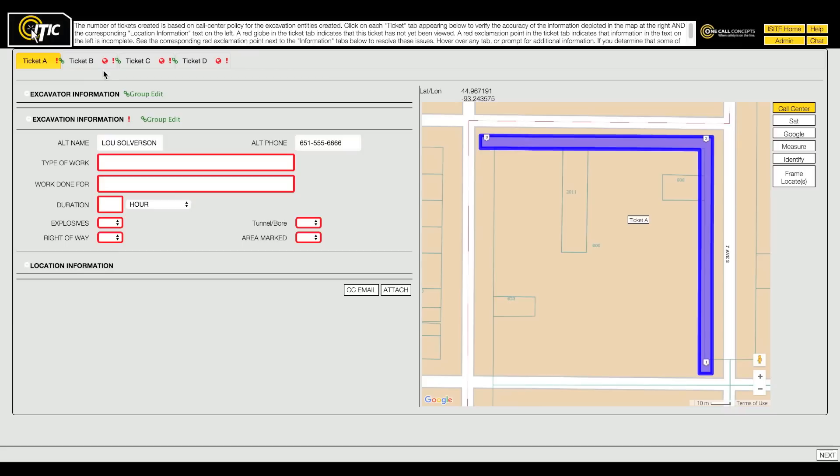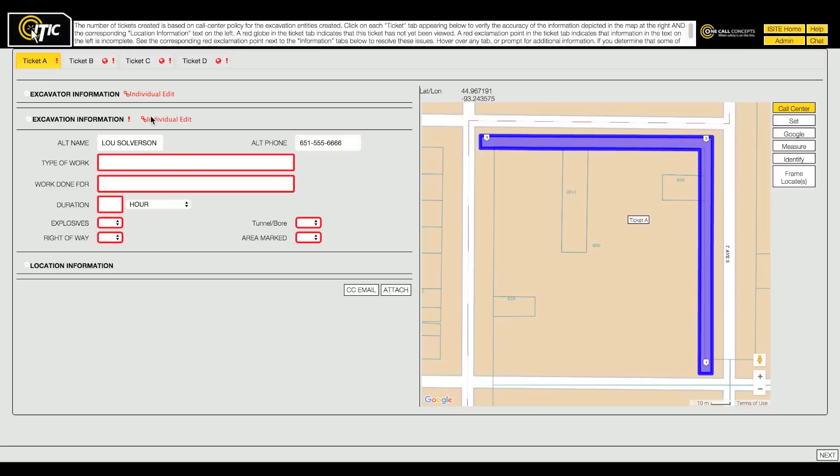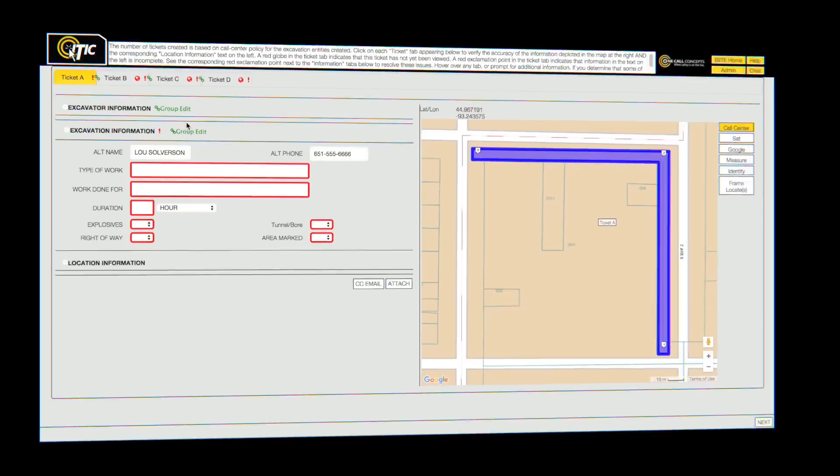The green chain link icon indicates that Group Edit Mode is on. Group Edit Mode allows you to make changes to all tickets in the current session simultaneously. You can toggle Group Edit Mode on and off by clicking on it. Fill out the information on each ticket as accurately as possible.